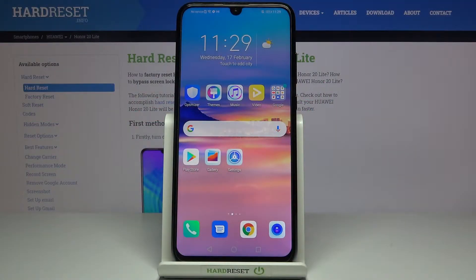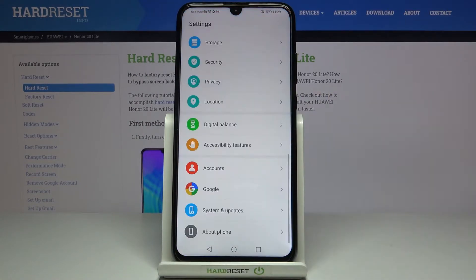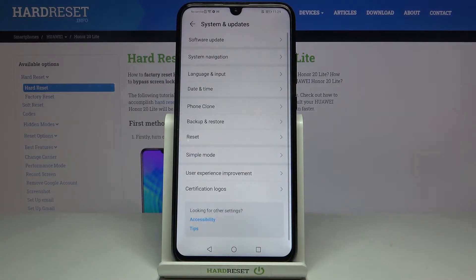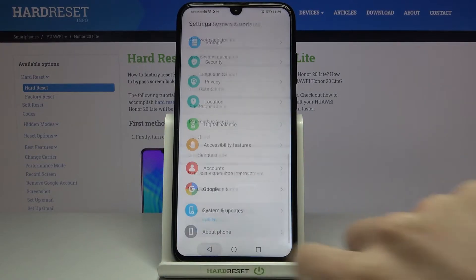In front of me is Honor 20 Lite and let me show you how to activate developer mode on the following device. So first of all you need to reach the settings, then find and select system and updates — and as you can see here, you cannot find developer mode. It's nowhere. So let's go back.